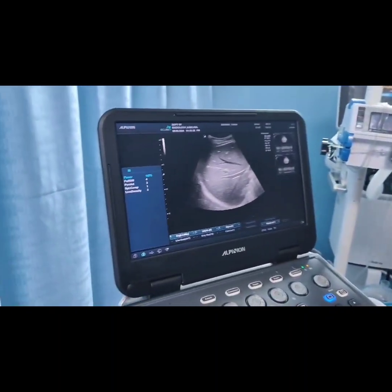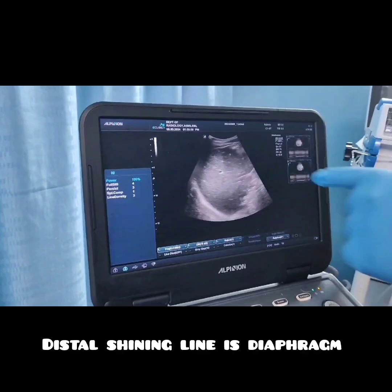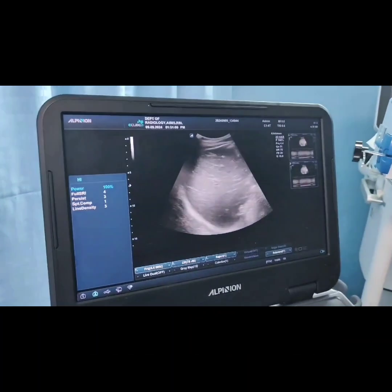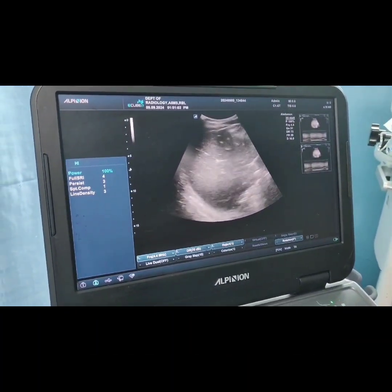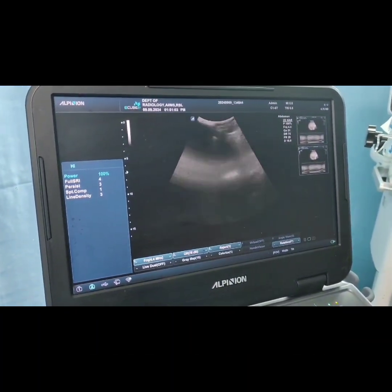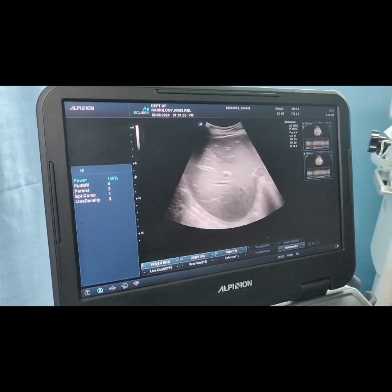As we can see, there is a liver shadow, and distal to the liver shadow there is a shining line covering the liver, which is the diaphragm. So here both the liver and the diaphragm are visible.